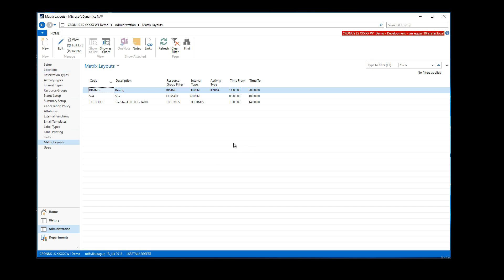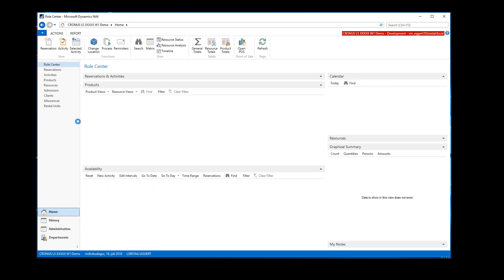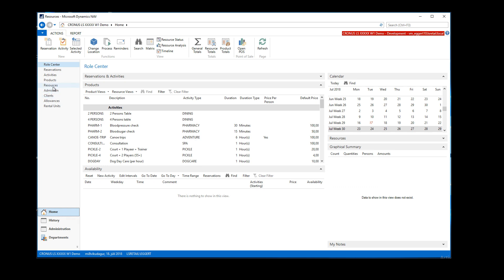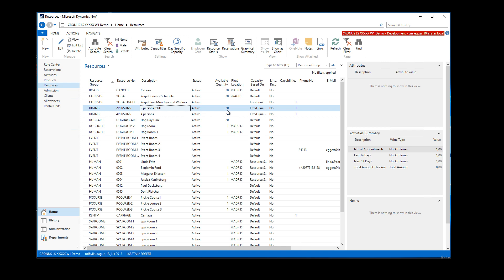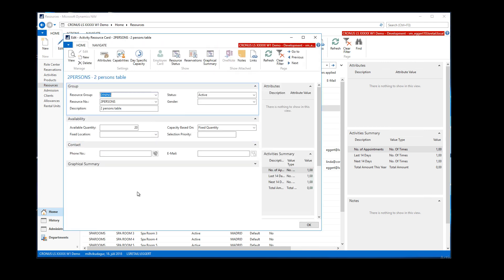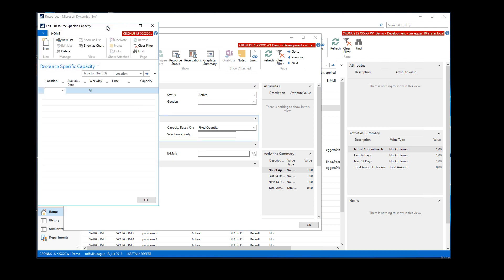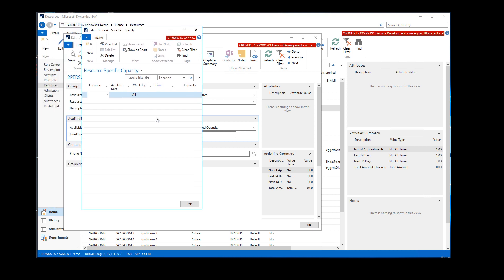These would be the core settings needed, and then we need to set up the resources, which are basically the table types. I've set up two resources here: a two-person table and a four-person table, each with a fixed quantity of 20. You can set a fixed quantity, but you can also set up day-specific quantity — if you have a different number of table types per weekday or down to a specific date, you can change the capacity for a specific date or generally.